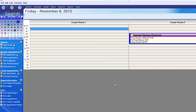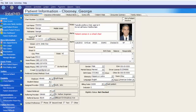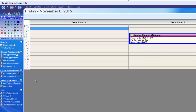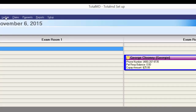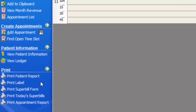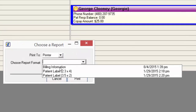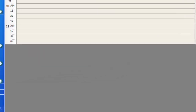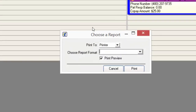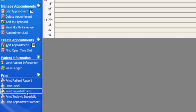We can have his appointment selected and go to our options menu and click View Patient Information — a quick way to get to George's patient info screen where you can edit information or check details. You also have an option to view his ledger, which you can also access by having the appointment selected and clicking Ledger at the top of the screen. And then we have some print options — Print Patient Report gives us an option to print billing information or patient labels.